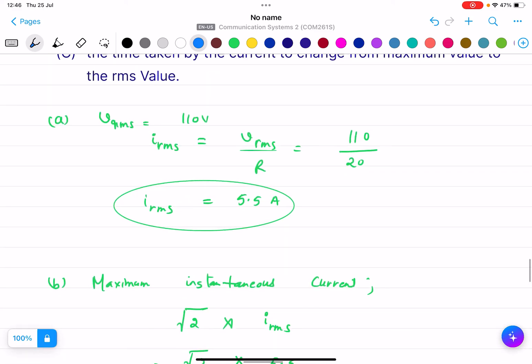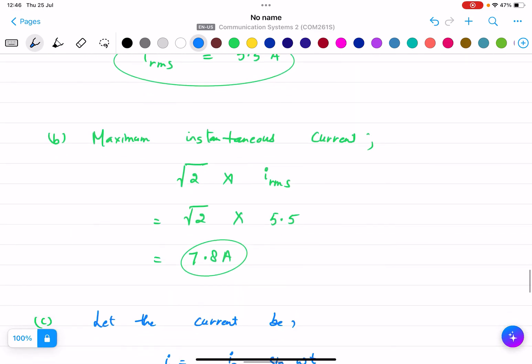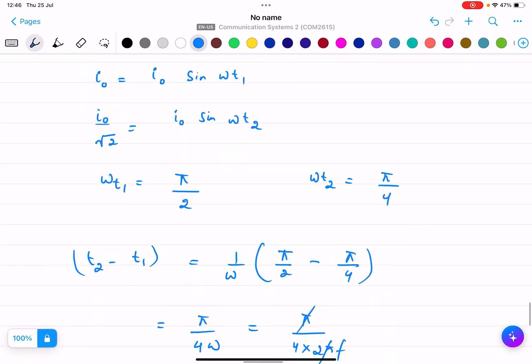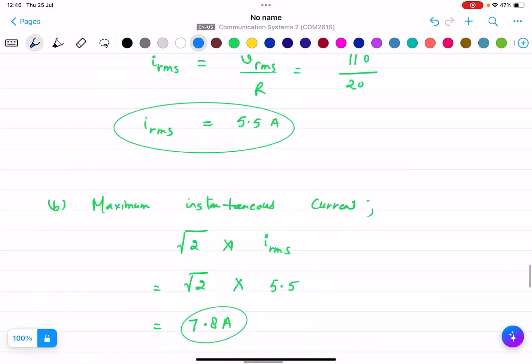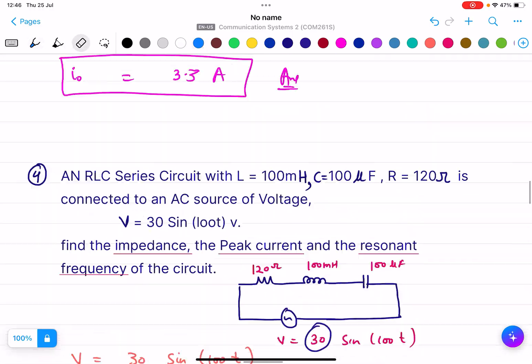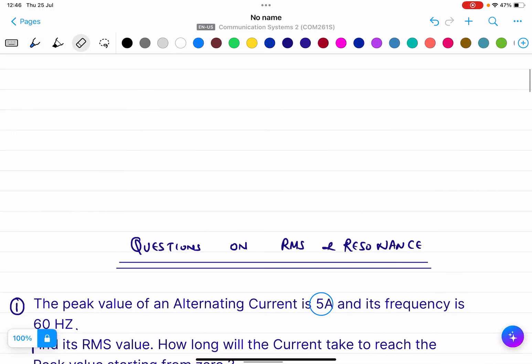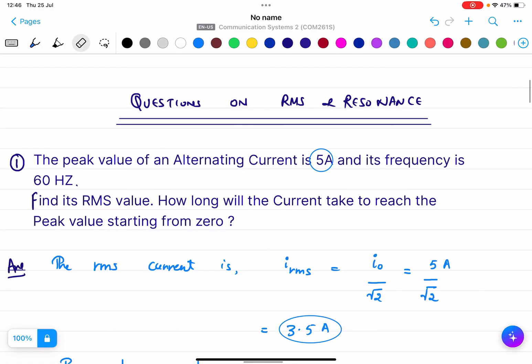These are the questions you need to do for your test.